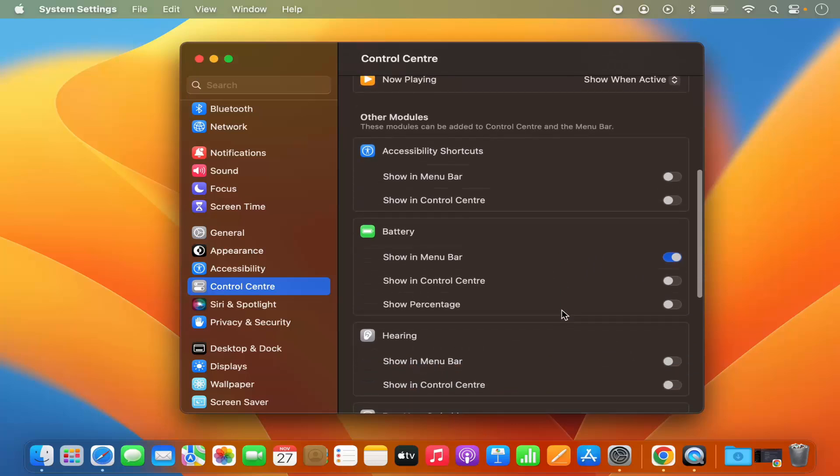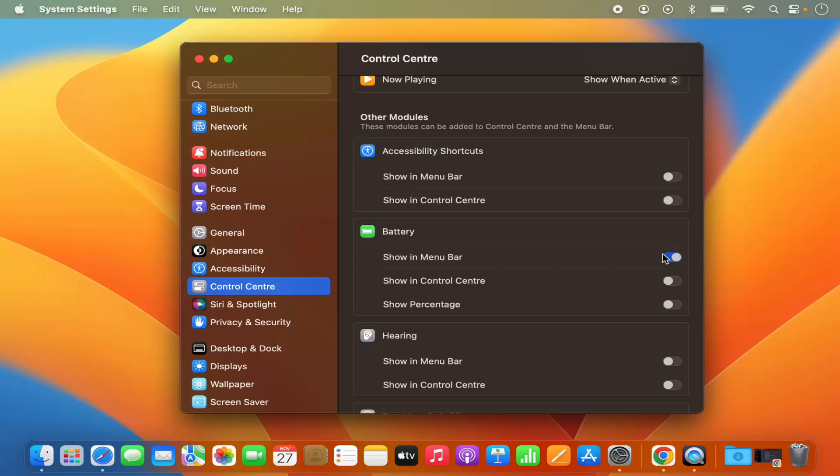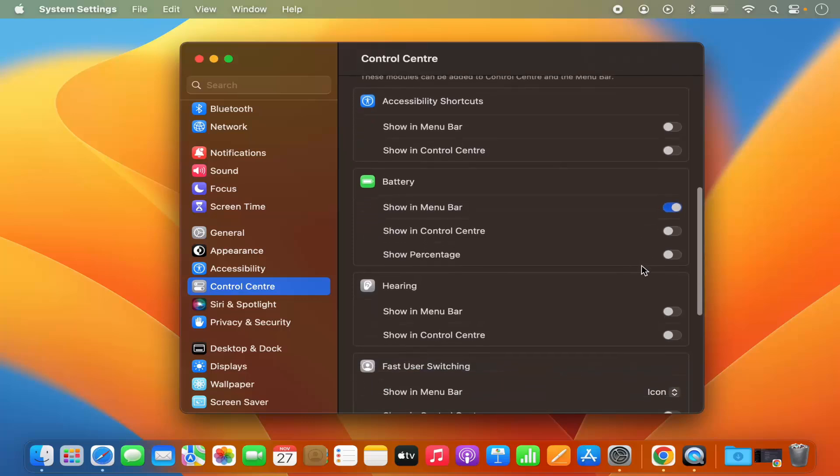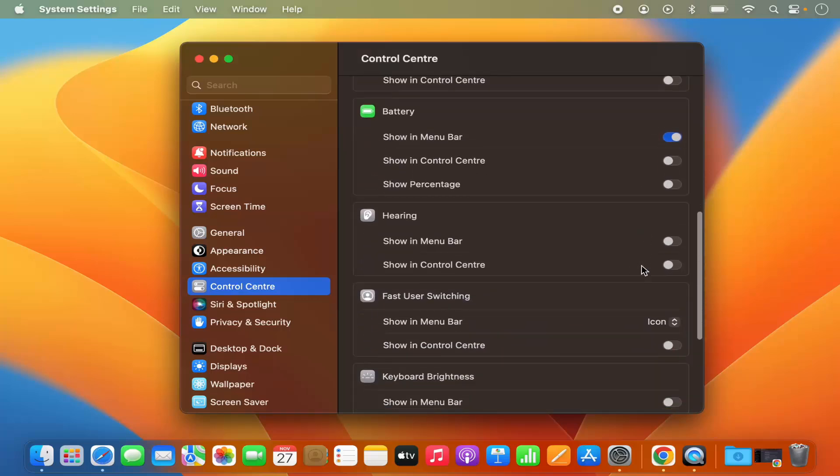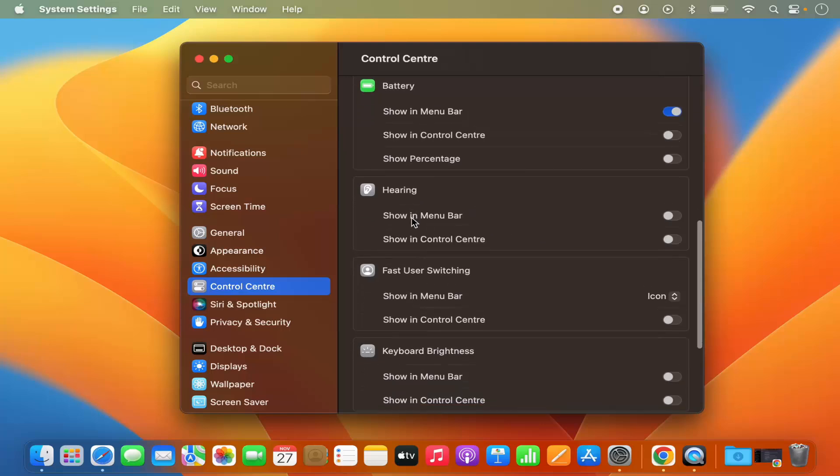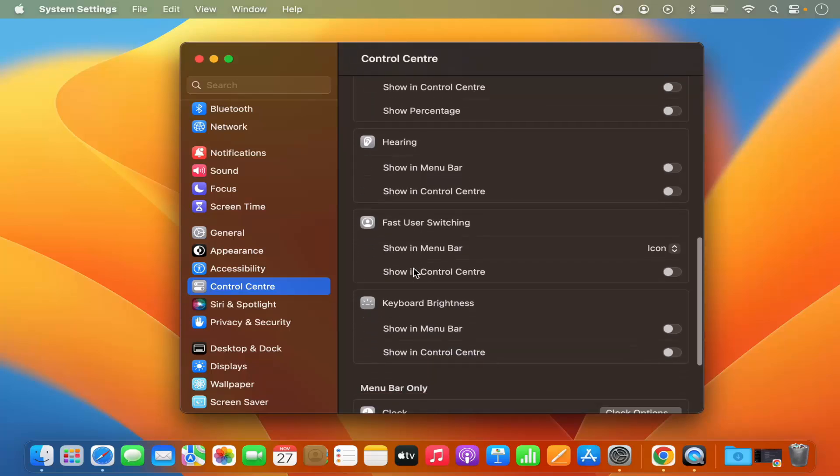Same with the battery. So I can hide the battery or I can show the battery in the menu bar. Also, you have other tools like hearing and fast user switching.